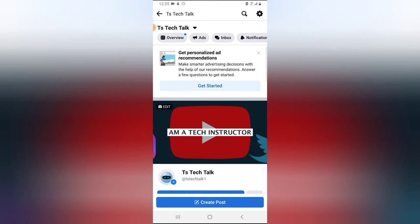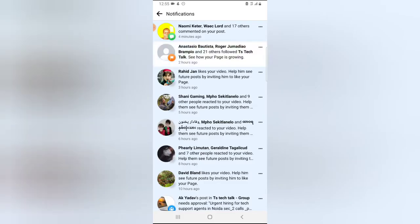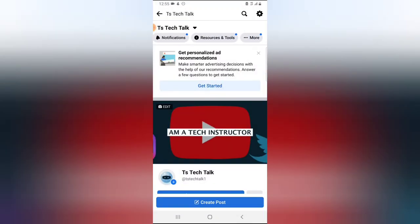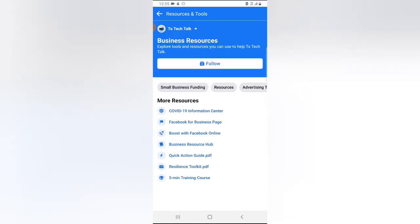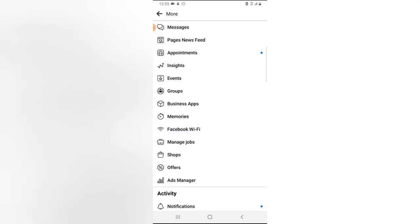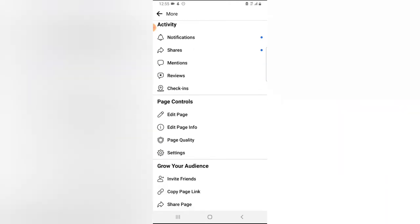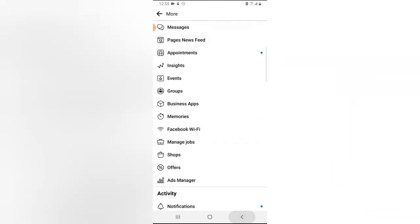They actually removed the inbox button, so when you click on it, if you don't have that particular application, it's going to open Facebook Messenger. If you click on Notifications it shows all notifications received from your Facebook business page. There is also a Resources section if you want to learn more about how to manage, build, and grow your page, and there are even more settings when you click on More.